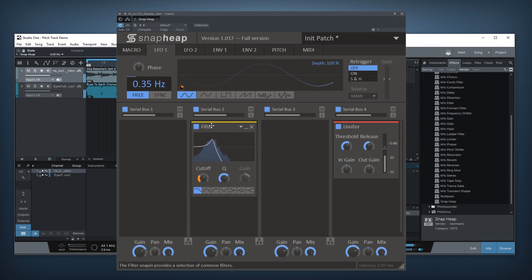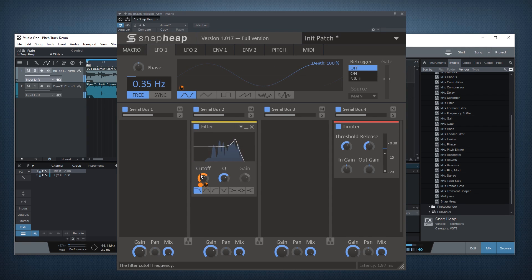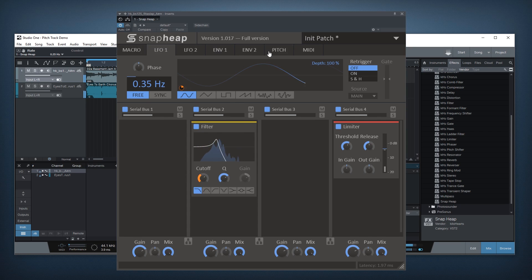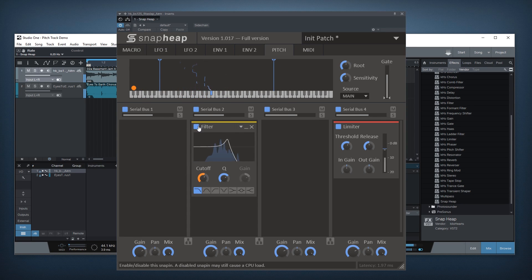And this works for many different snap-ins. Basically everything that has some sort of frequency control or frequency knob — you can connect the pitch to it and it does something interesting almost every time.